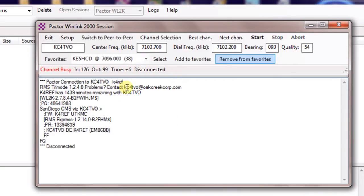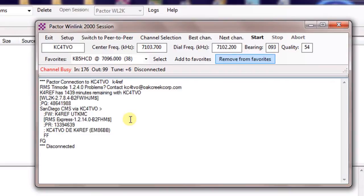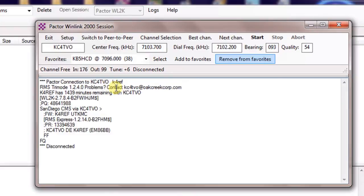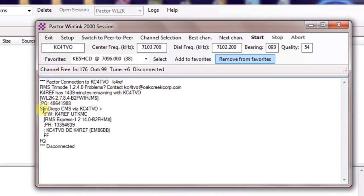So you can see here we made the connection, went through, checked my mail. Paktor is pretty quick. It happens pretty quick and can go through and do that. So you can see that it's connected to KC4TVO. He has an RMS tri-mode unit. It also has a contact information. It's interesting to read a lot of times here at the very top. You'll have information that the station's wanting to give out to you. It tells me that I have over 1400 minutes remaining for this day with this station. And then it goes through. It's connected to the San Diego CMS and looked for my mail.